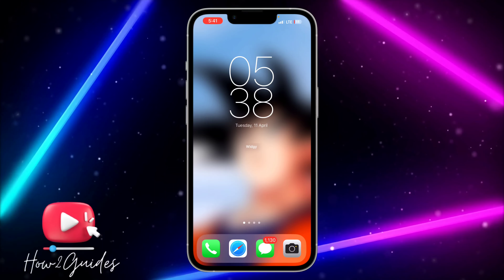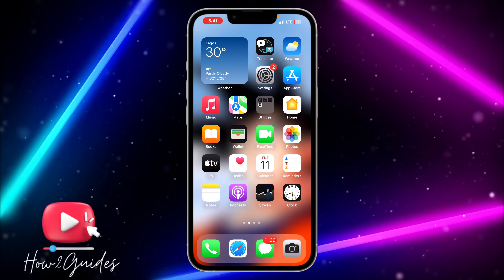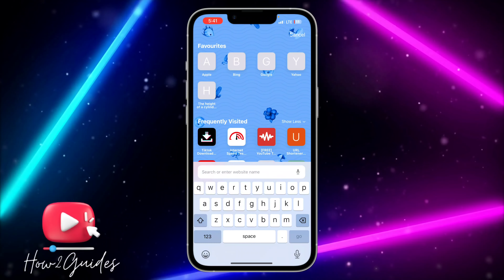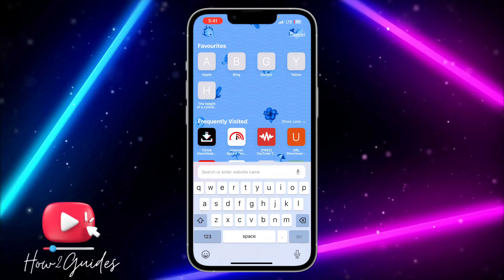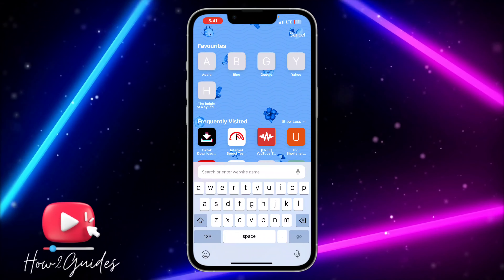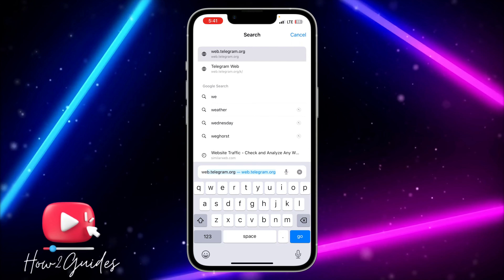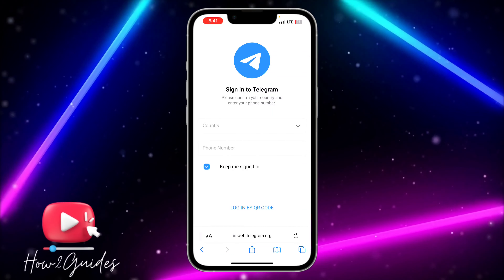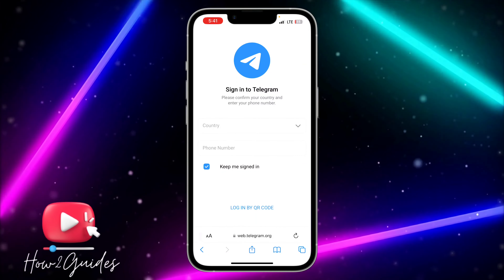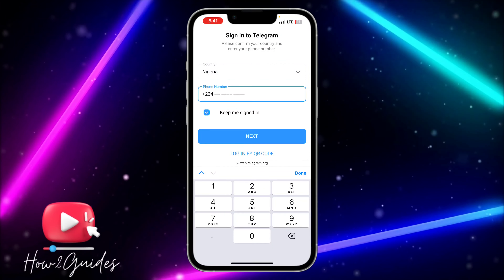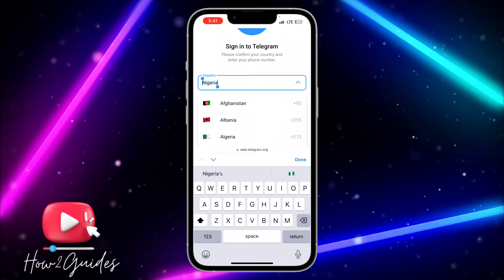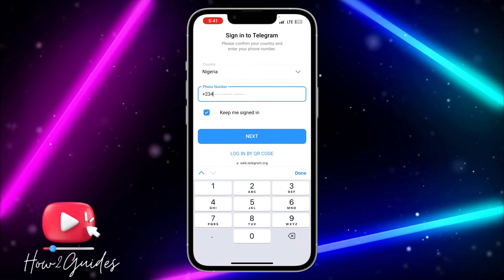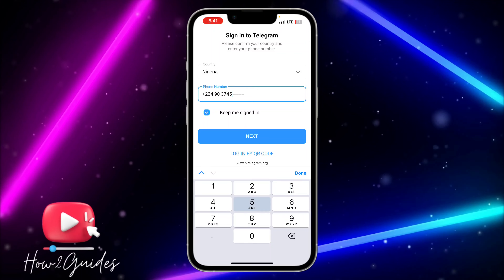To enable sensitive content, the first thing you need to do is open your browser, because you can't do this on your Telegram app. Search for web.telegram.org, and once you're there, you need to log into your Telegram account. Search for your country and input your phone number.